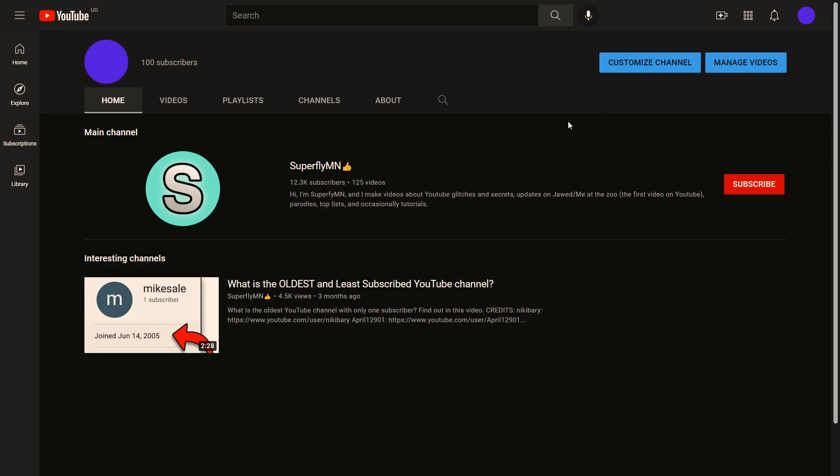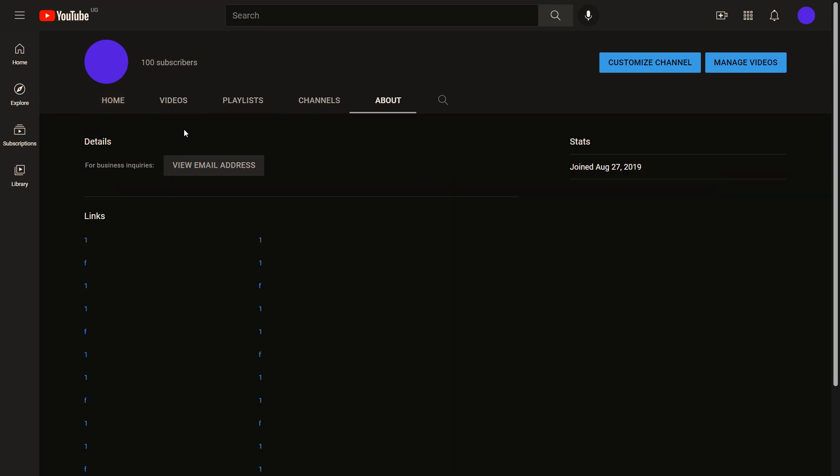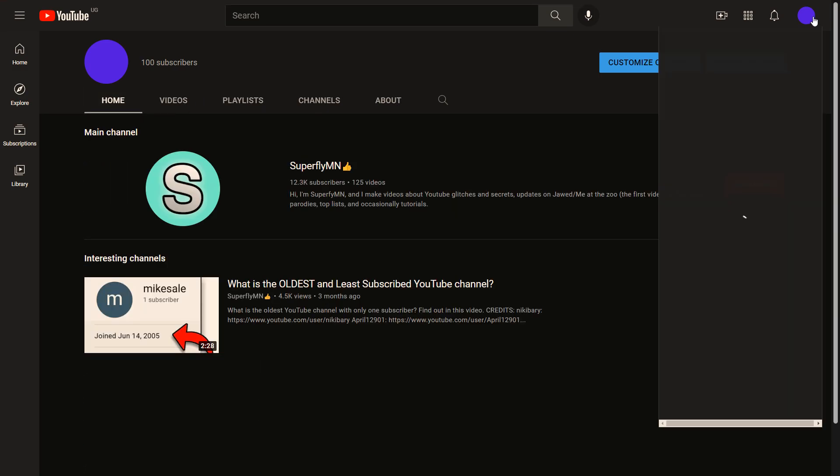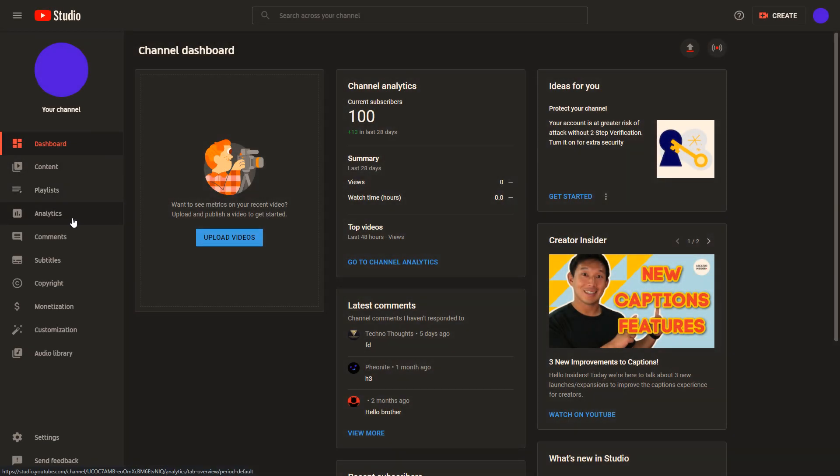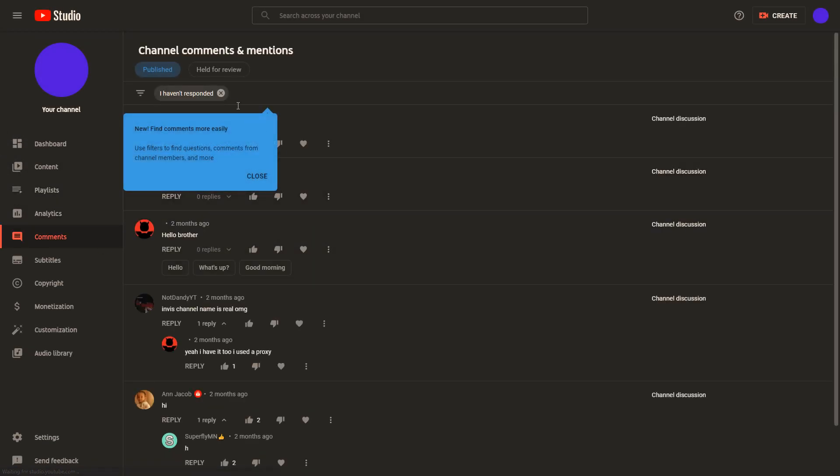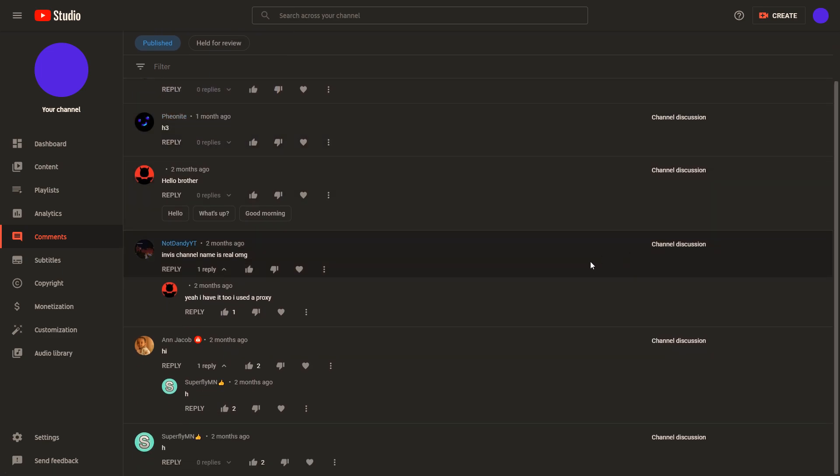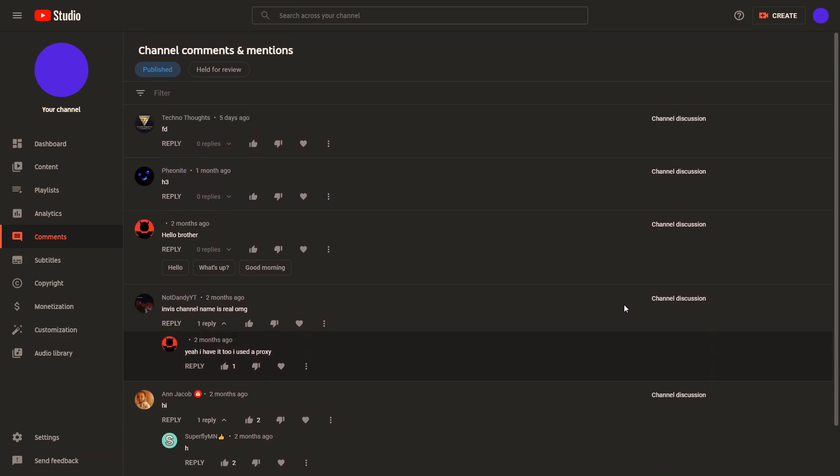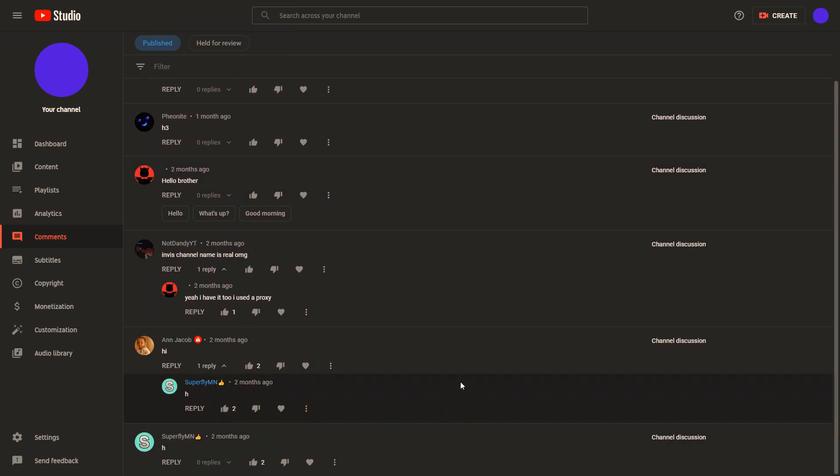And to show that it doesn't only work on my second channel, I'm going to go to my other channel which doesn't have a name. As you can see it doesn't have a discussion tab either, but when I go to my YouTube Studio and then go to comments, I could check all of the comments which were on my discussion tab. There weren't that many comments.